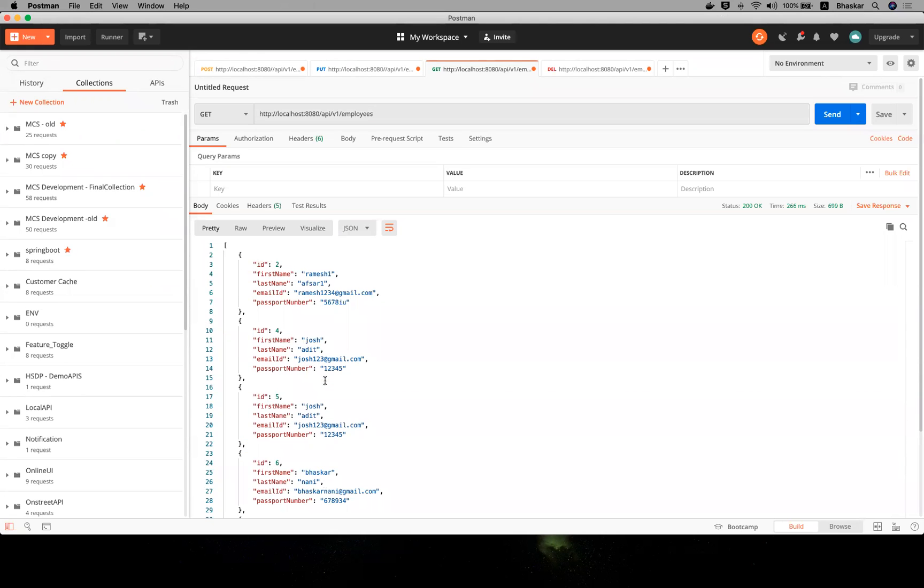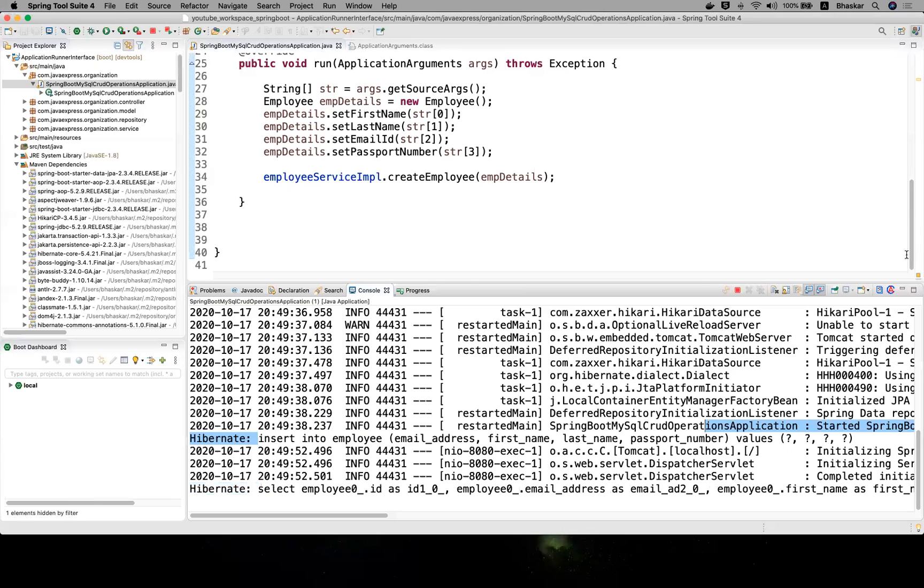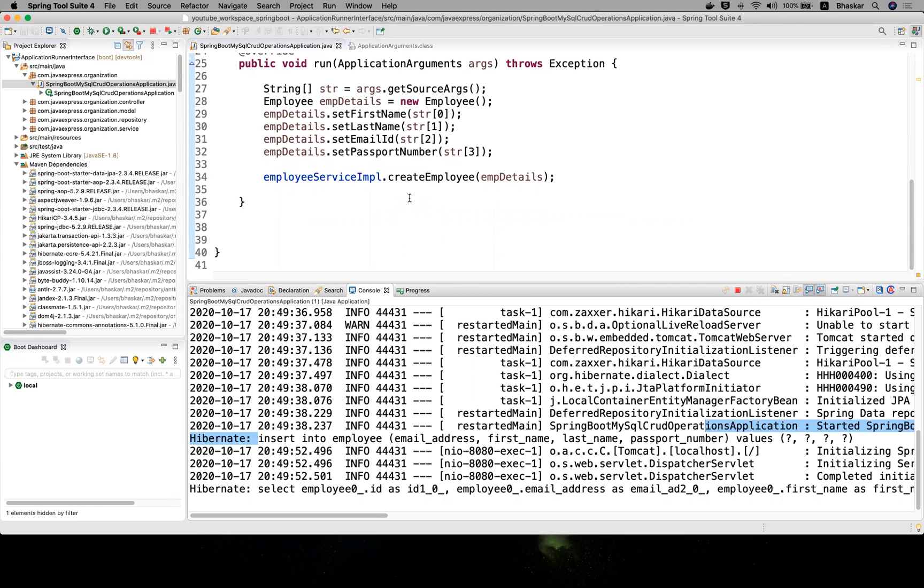I hope you guys are clear - the difference between ApplicationRunner and CommandLineRunner is just the syntax difference. Functionality is the same. If you like this video, please like and comment and hit our subscribe button. Thank you guys, we'll see you in the next video.